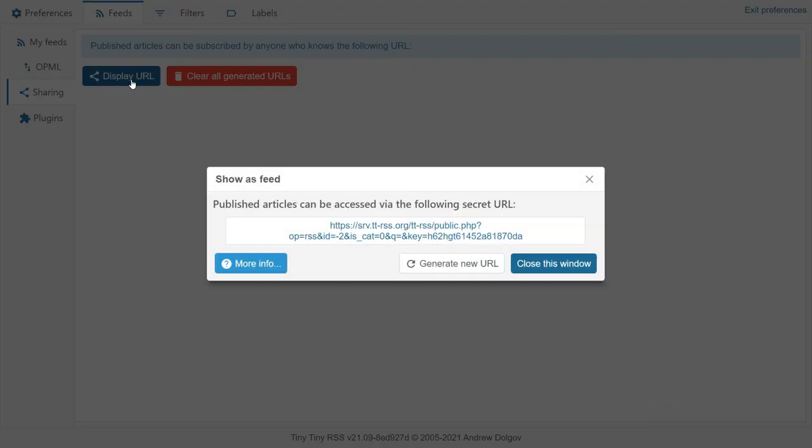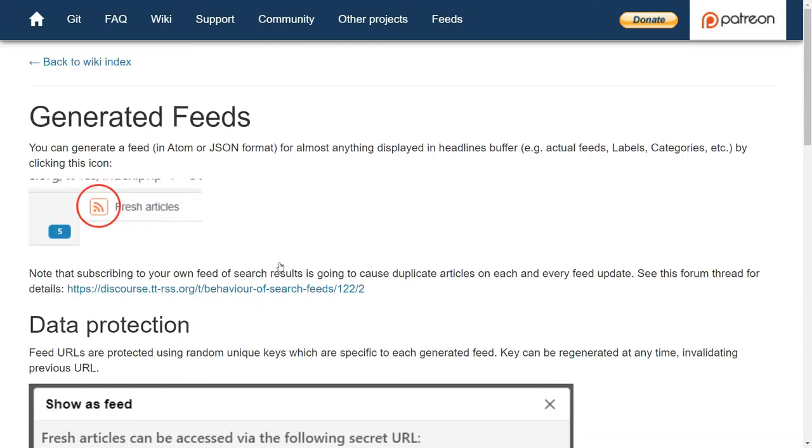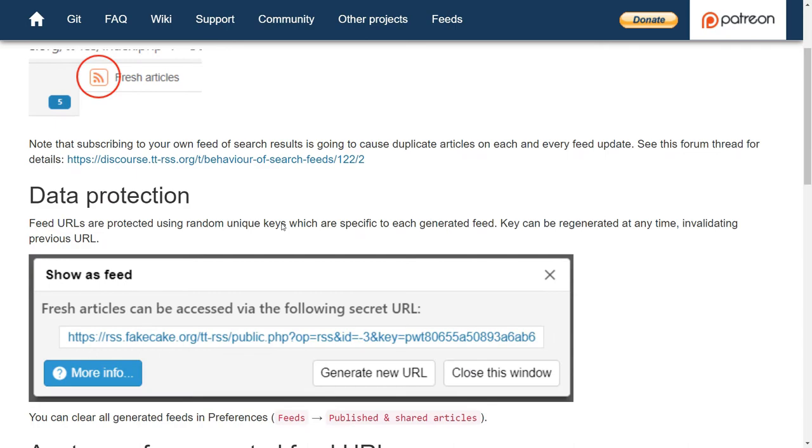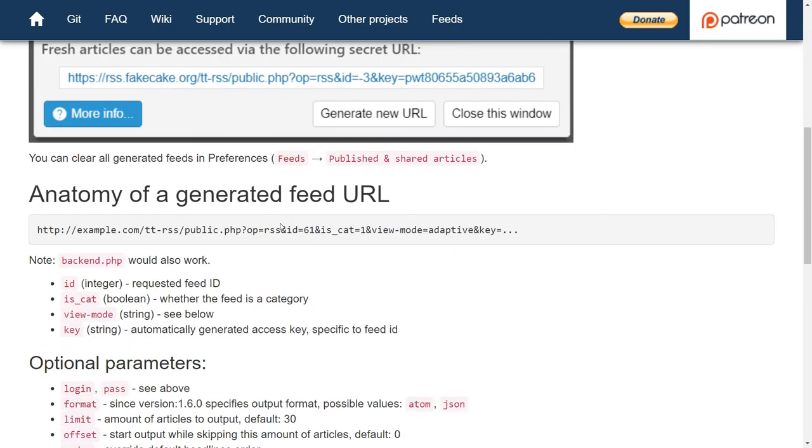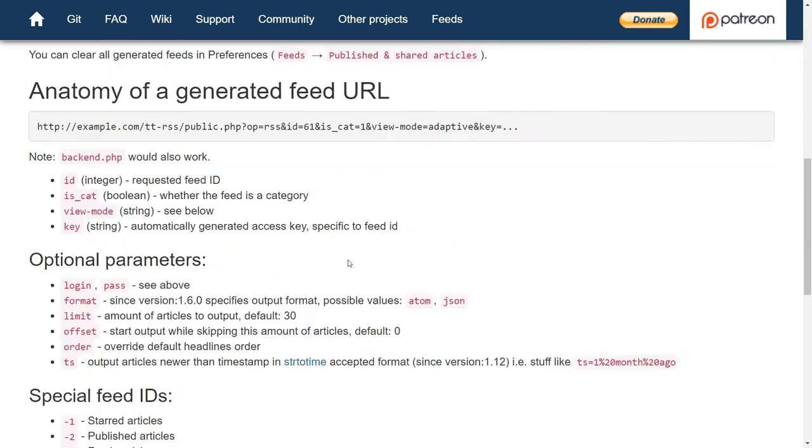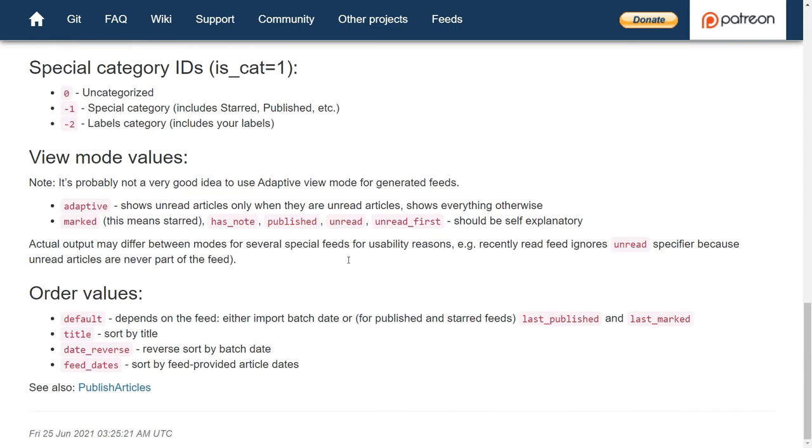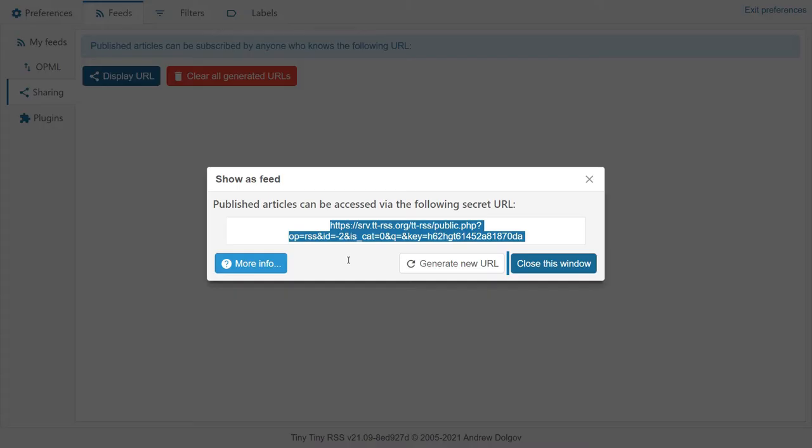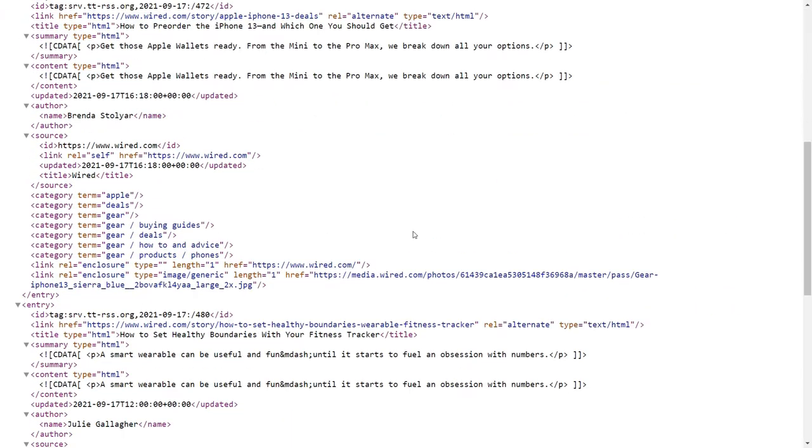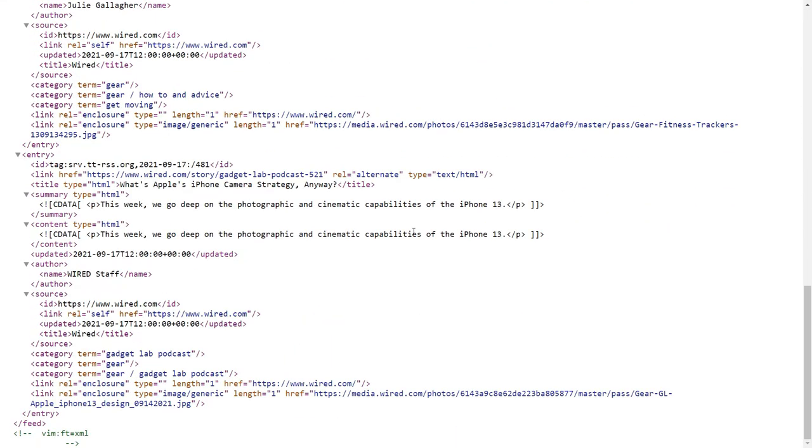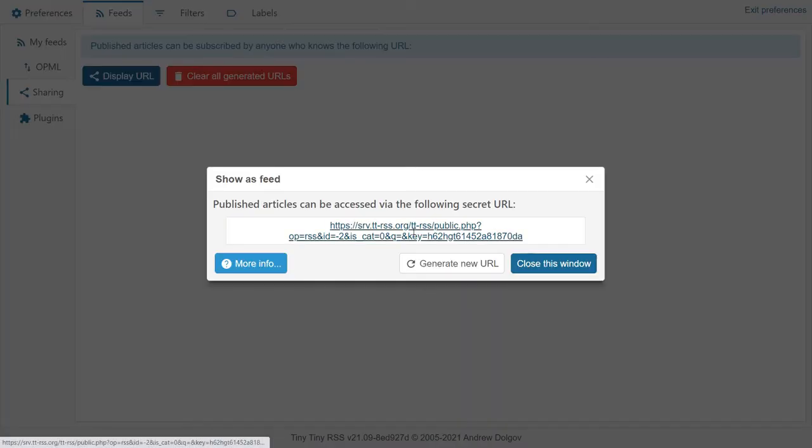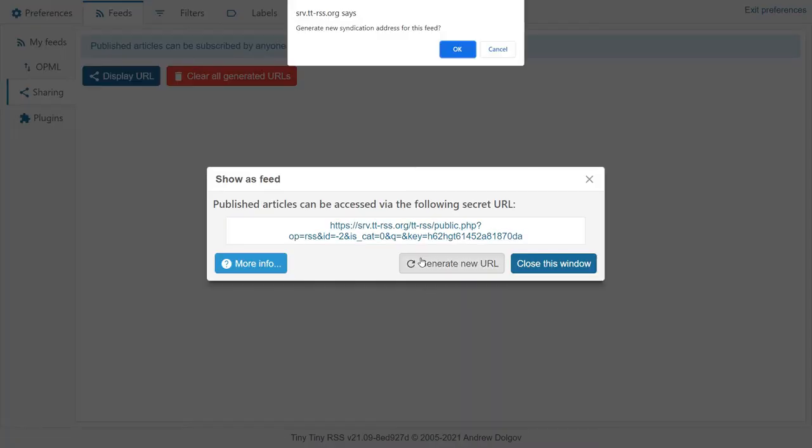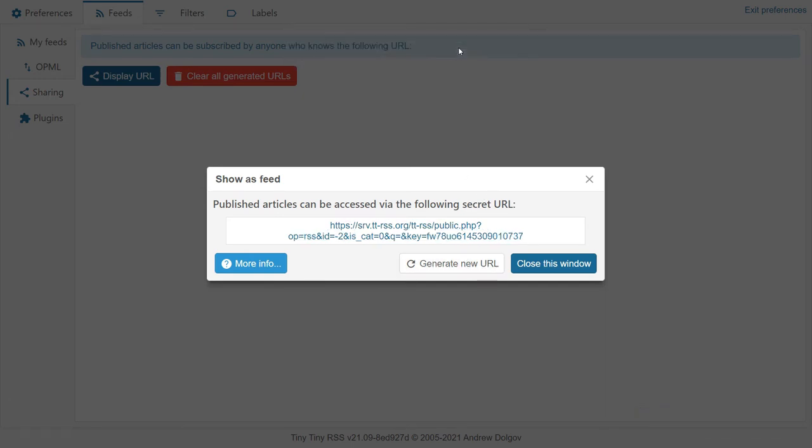You can generate a feed of your curated contents in Atom or JSON format and share it with everyone else. Feed URLs are protected using random unique keys, which are specific to each generated feed. The key can be regenerated at any time, invalidating the previous URL.